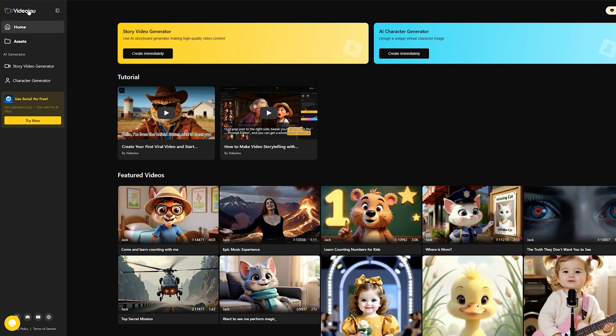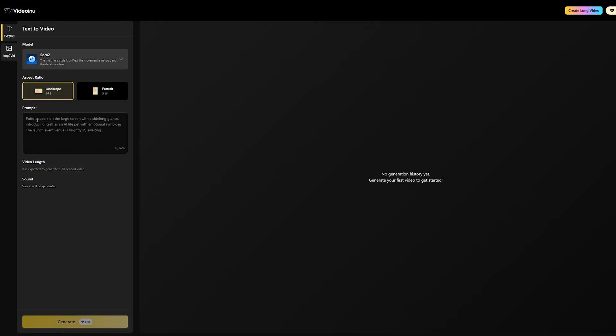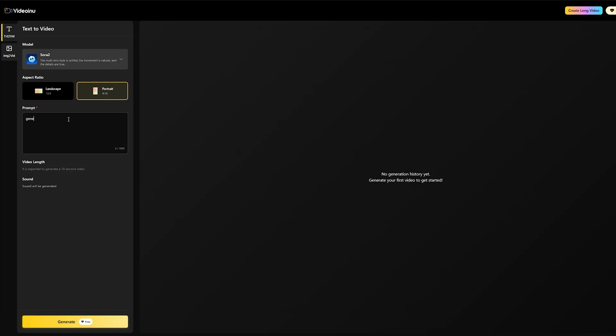We discussed the fictional body cam niche, pulling millions of views. With Videoinu, you head to their Sora 2 interface. You see me clicking use Sora 2 right here, then try now. I'll set the aspect ratio to 9 to 16 for TikTok.